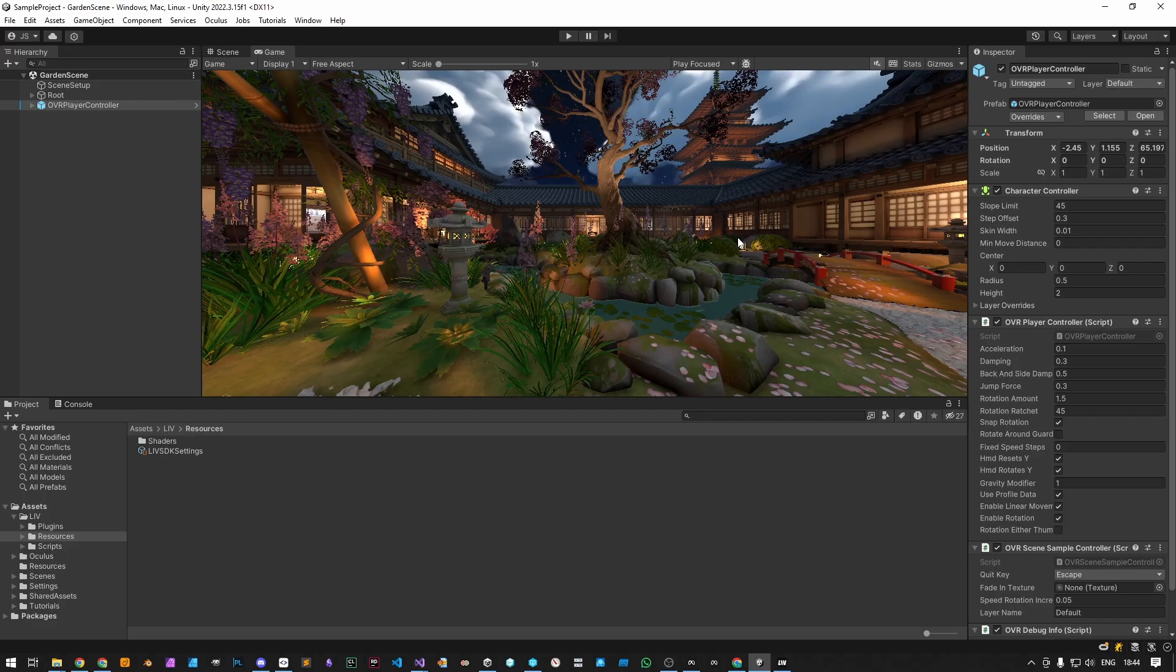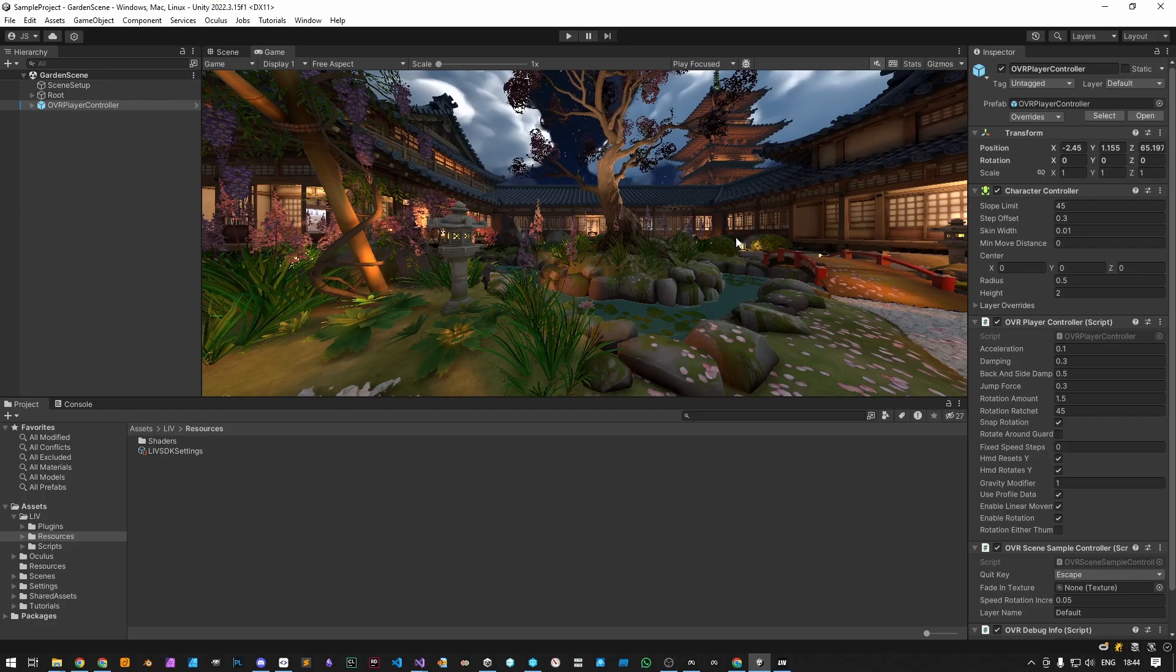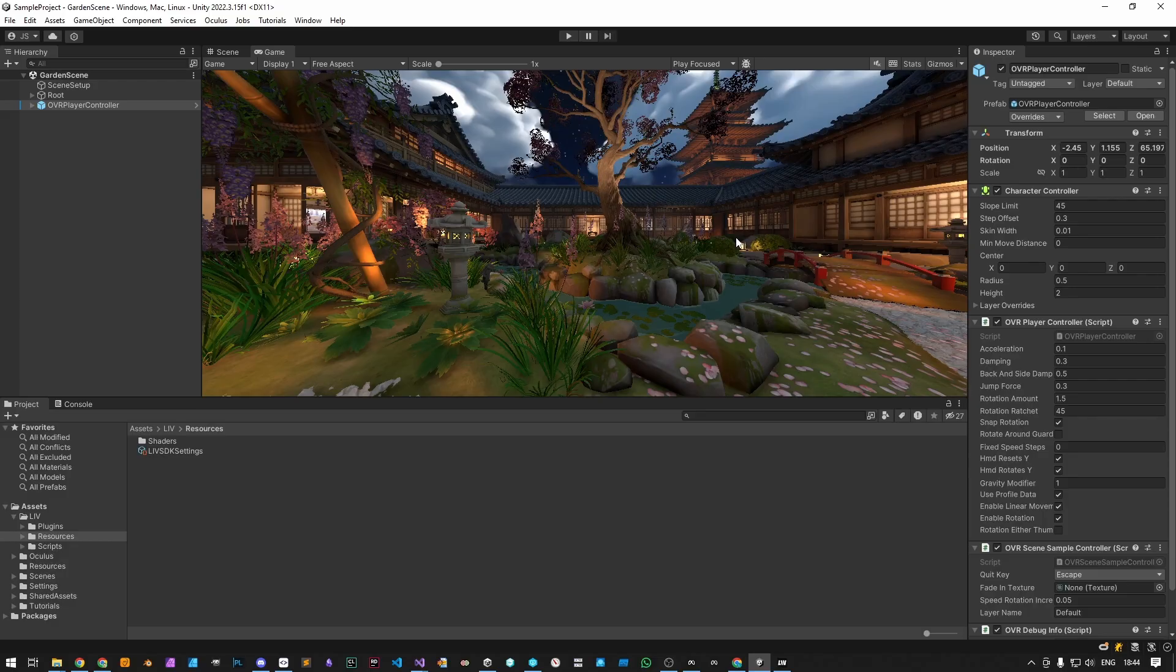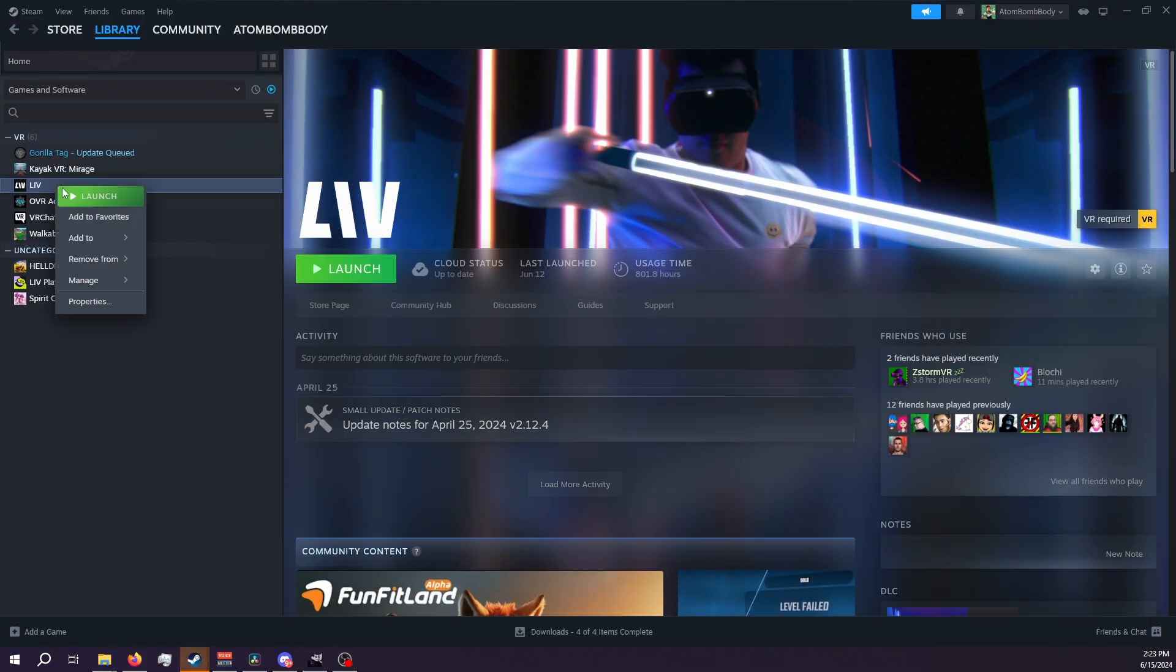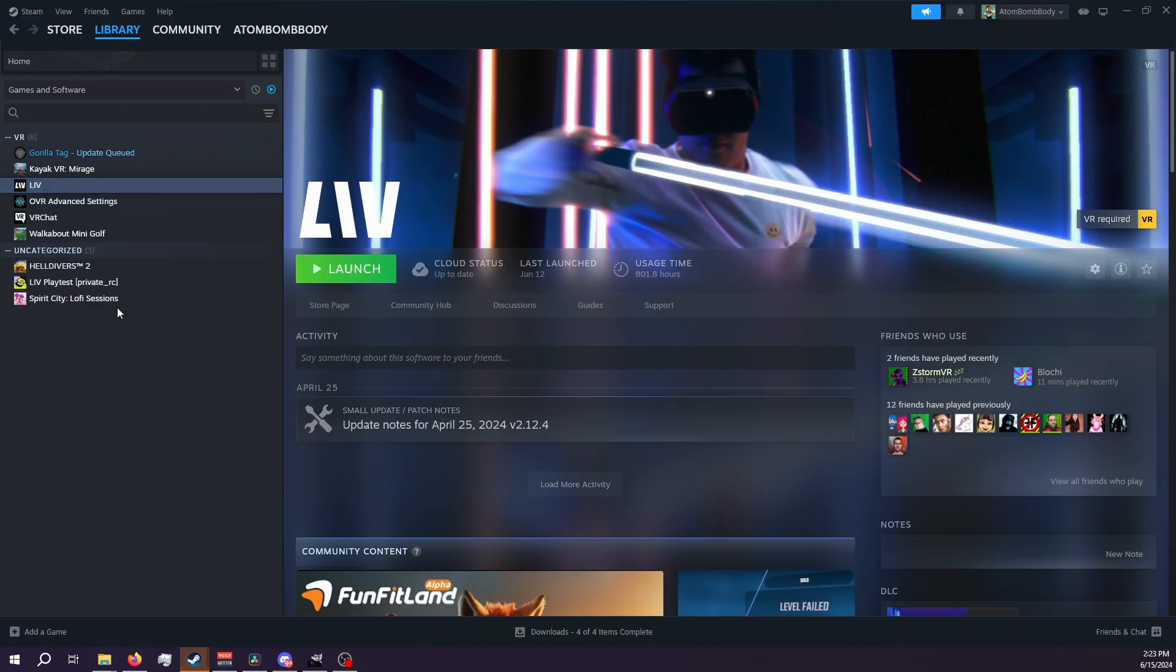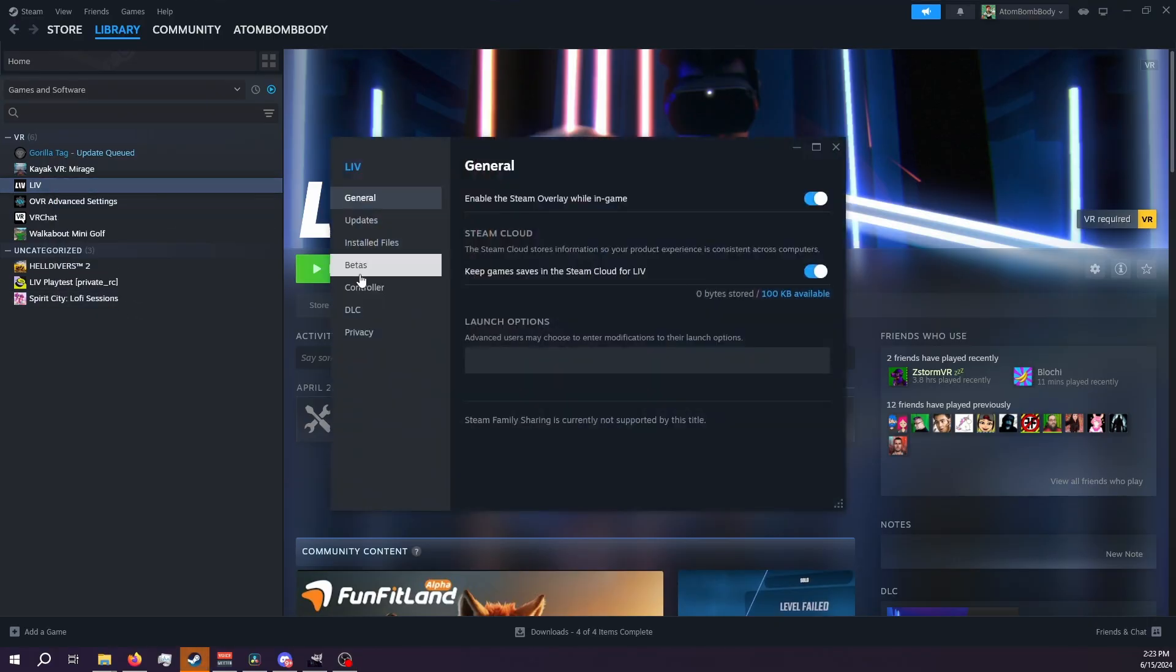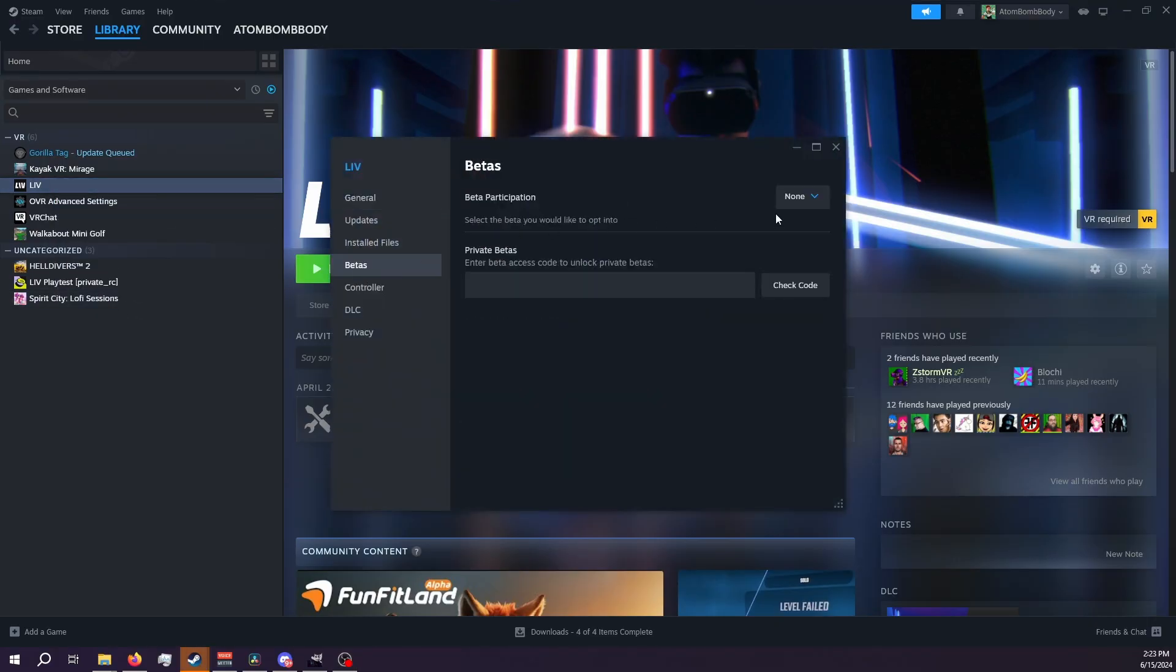To quickly test your integration without having to worry about a complicated setup, use avatars. First make sure you download and install the Liv app on Steam, and depending on when you're watching this video, make sure you're on the correct branch as recommended in the SDK's documentation.